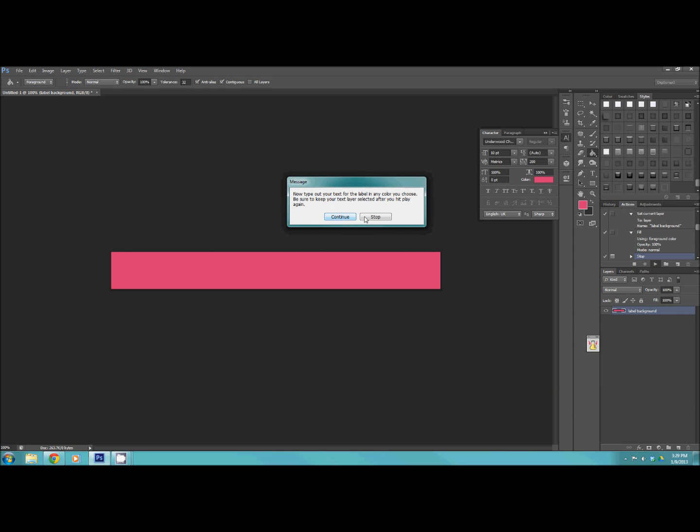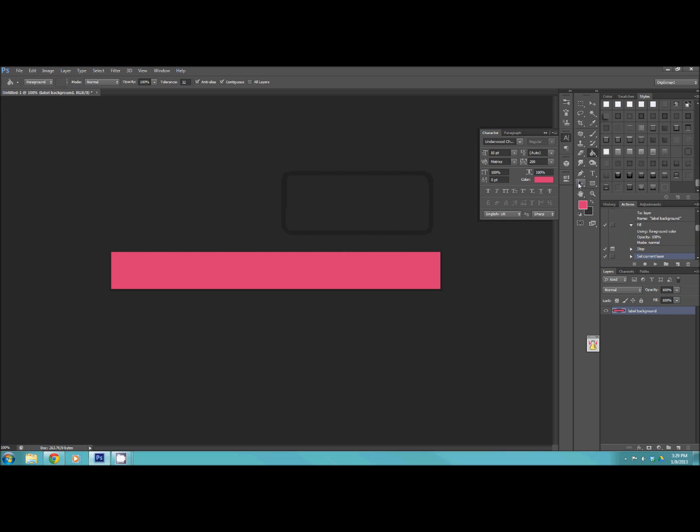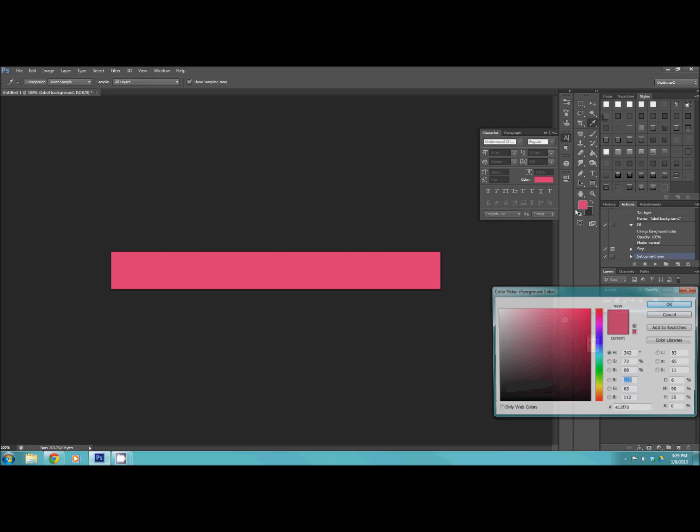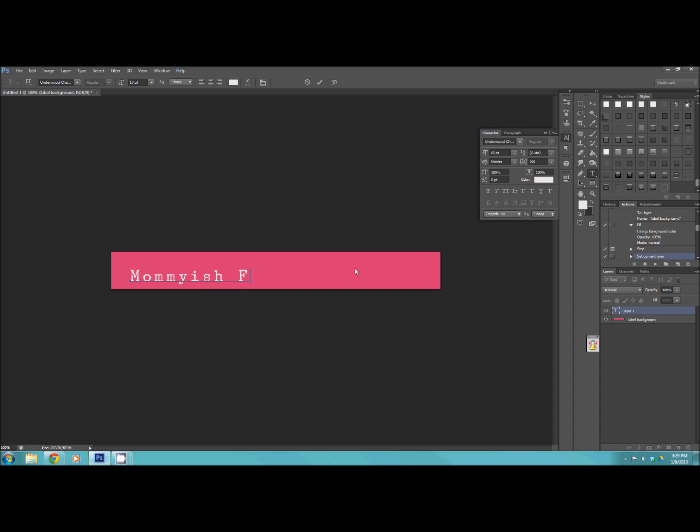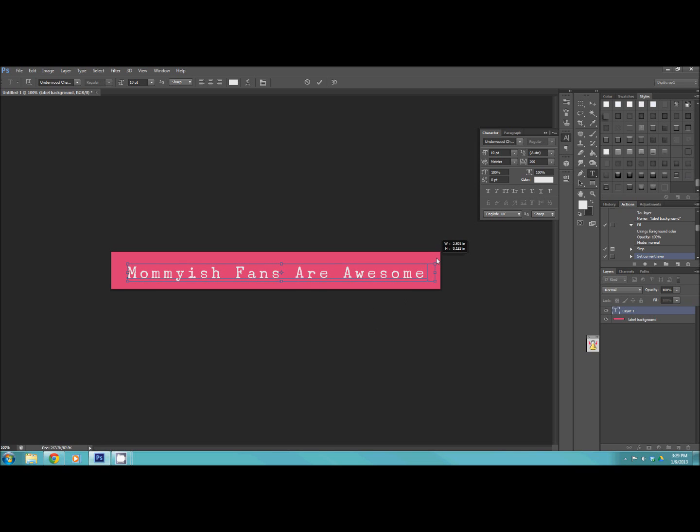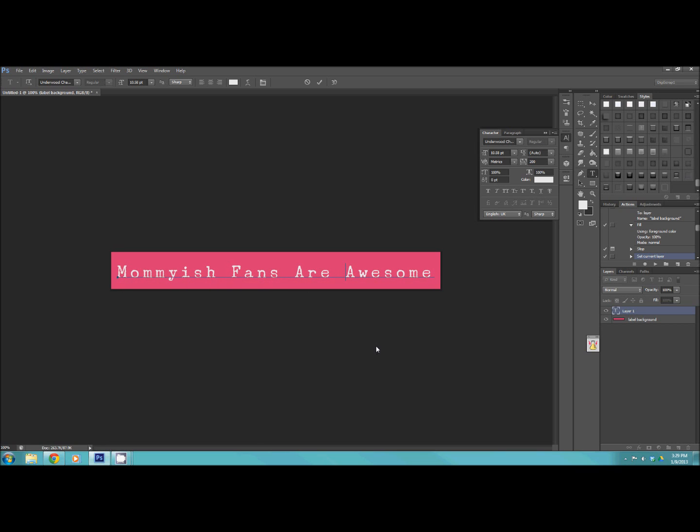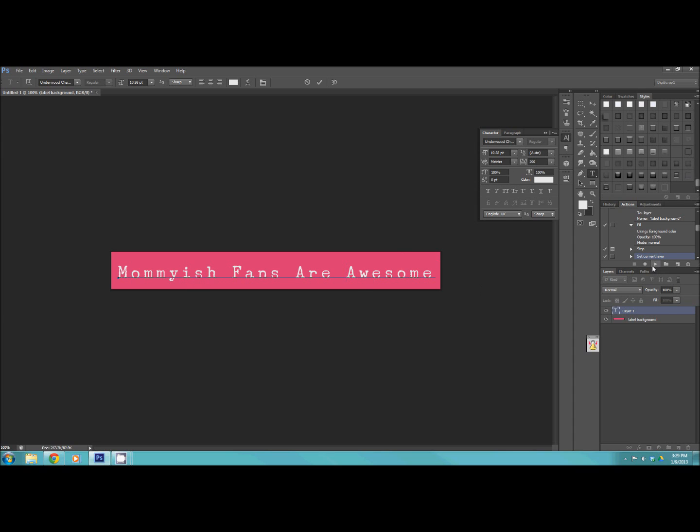Now, text. Maybe not white, white. Maybe like a light, light gray. Mommyish fans are awesome. Not that you would ever use this on an element or anything. Maybe I'd actually make something that you guys could use in the future. Who knows? Anyway, so we're going to hit play.